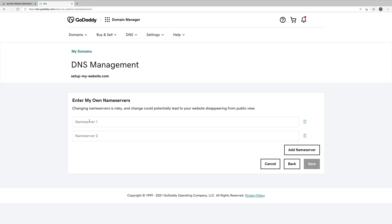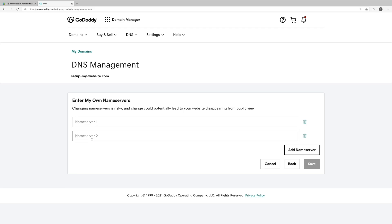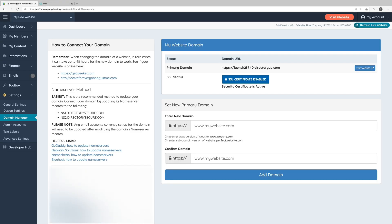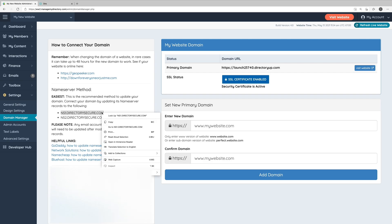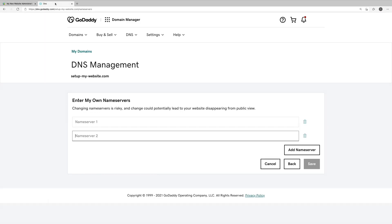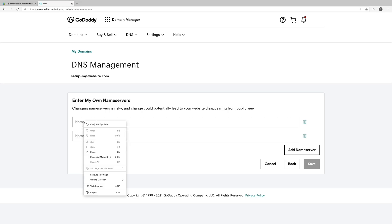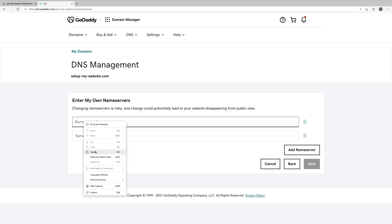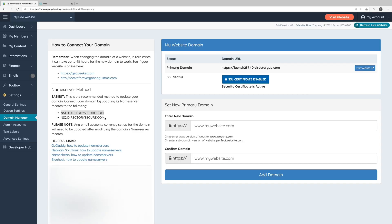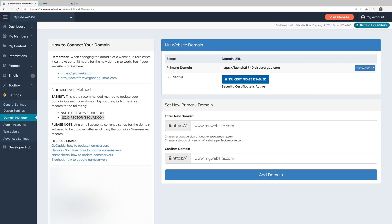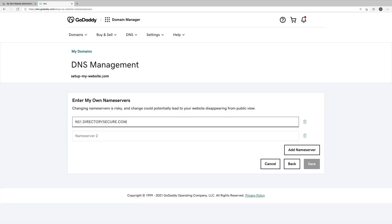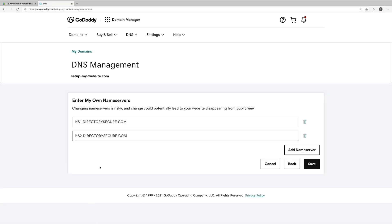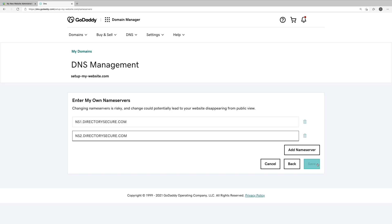Here we can enter the first and second name server. So we'll go back into our website's admin area. You can see the first and second name servers that we've listed on the left-hand side of the domain manager. We'll copy the first one, which is ns1.directorysecure.com, and we'll paste that into name server one. We'll do the same for the second name server, which is ns2.directorysecure.com. Once we have those two name servers pasted in here, we'll click Save.